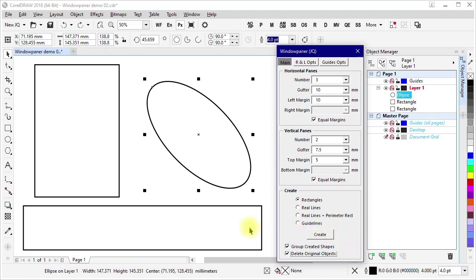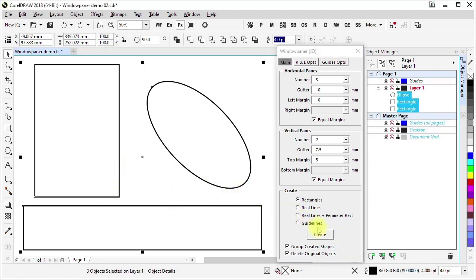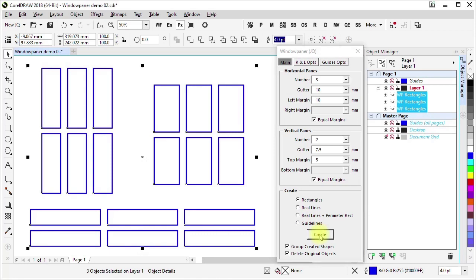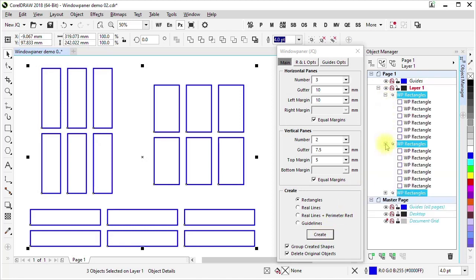I can select these three shapes and click Create to carry out the WindowPainter operations on each of those shapes. We see that the original objects have been deleted. Looking in the Object Manager, we can see how the created shapes have been grouped.